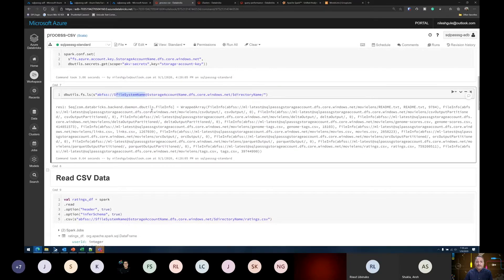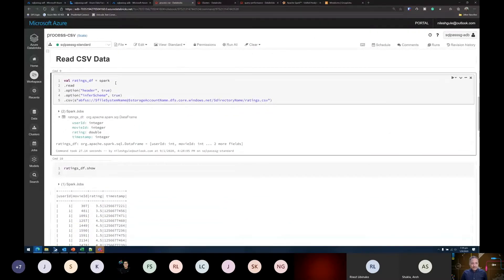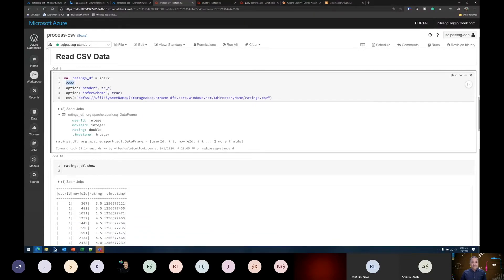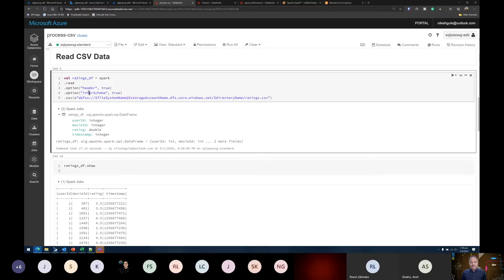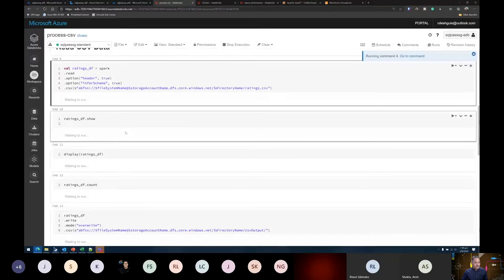We provide the syntax with the file system name, storage account name, and which directory to source data from. To read data using Spark, I use the fluent interface style — starting with 'spark.read', providing options like whether the CSV file has a header and whether to infer the schema. Spark can automatically infer schema based on header information. Let me clear all the state and results and run the complete notebook. While it's running, let's go into the next steps.